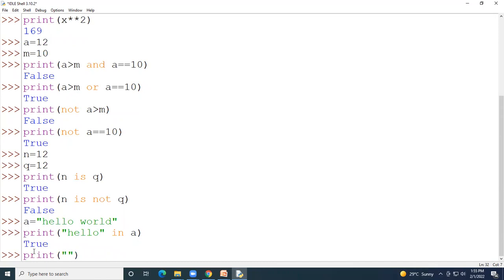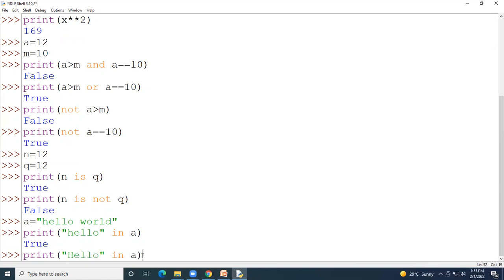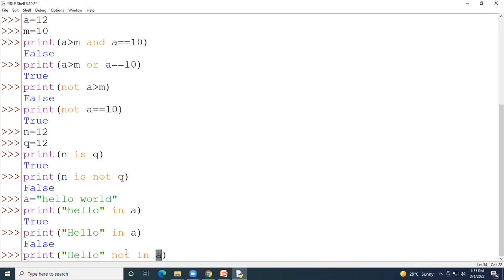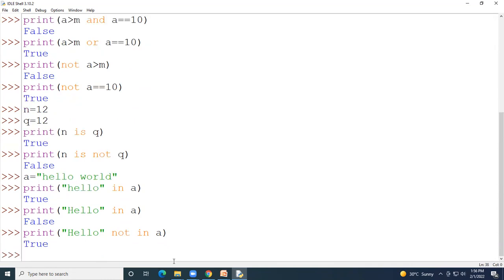If you check 'Hello' (capital H) in a, the variable a contains lowercase 'hello', so 'Hello' is not present and the output is False. For 'not in': checking 'Hello' not in a — since 'Hello' is not present in a, 'not in' returns True.